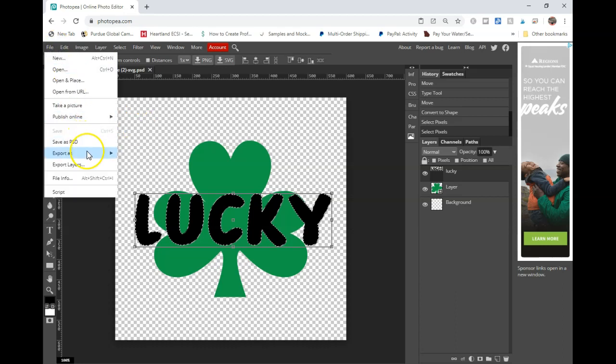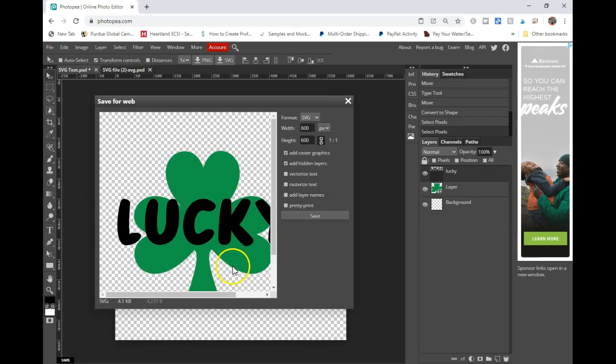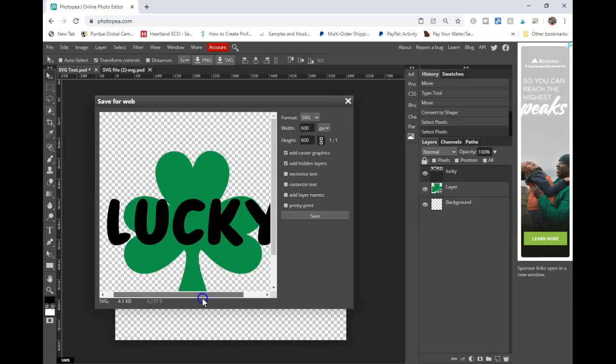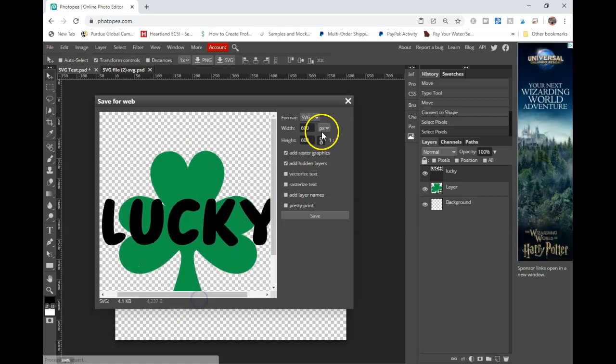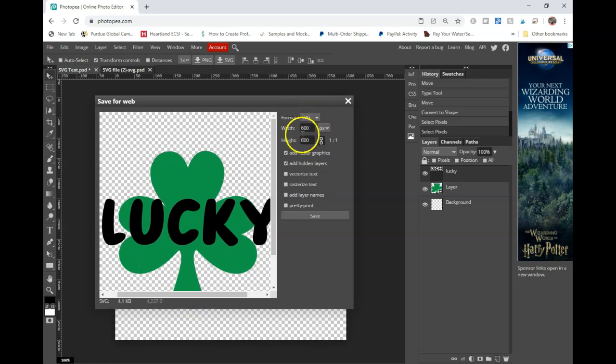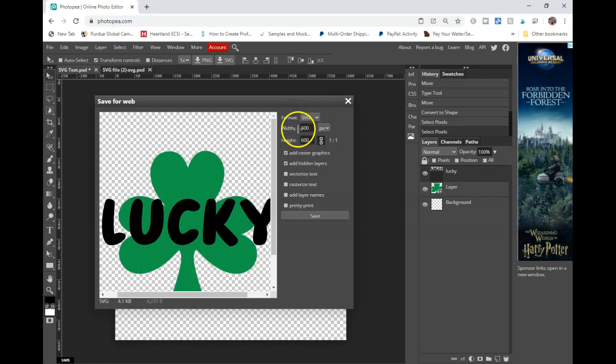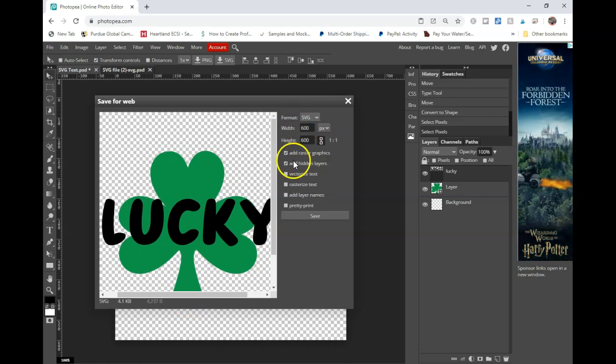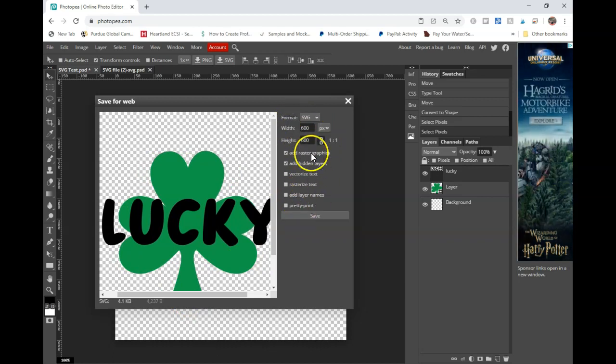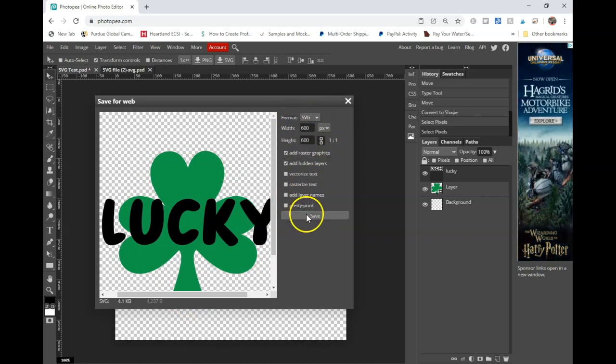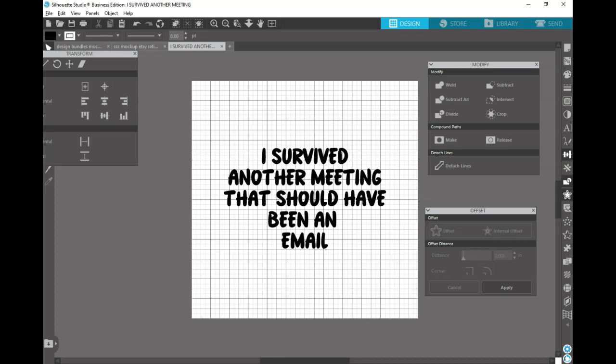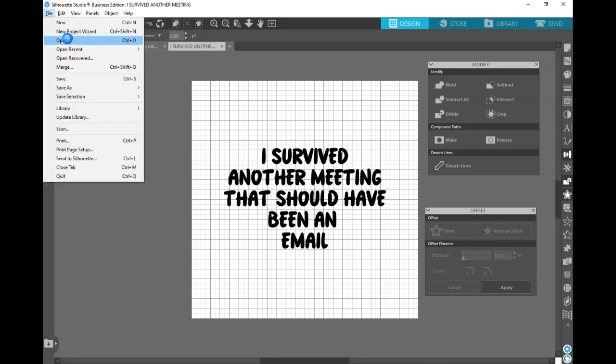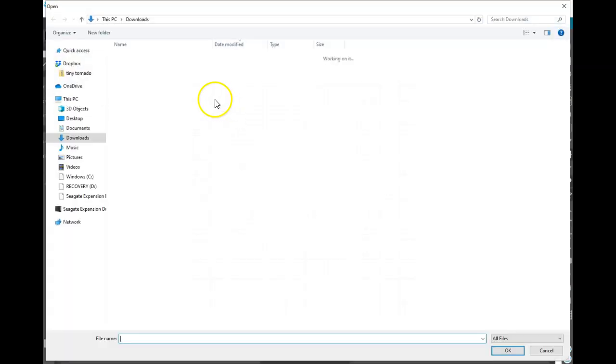So you can click here and go to export as SVG. And you can see that this shows up and you have your width and your height set. I don't mess with any of these. I'm just going to click save and it's going to go ahead and save down here. So I already have Studio open. So I'm just going to go and open that file.